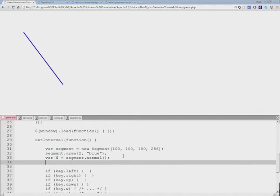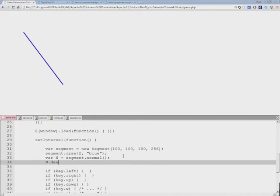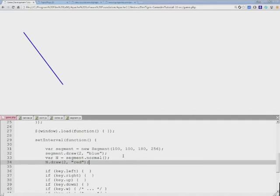Once we got the normal, we want to draw this in the same way using the same function, just a different color to make sure that we know which one is which. I'll save this and refresh.